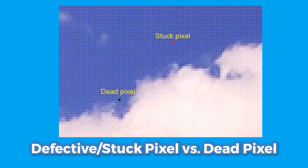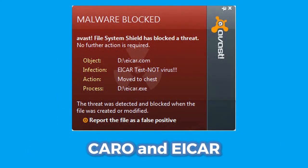CARO, or Computer Antivirus Research Organization, and ICER, or European Institute for Computer Antivirus Research, created an ICER test file that is a totally innocent file but can be used to check if an antivirus is working or not. However, nowadays most antivirus programs do not implement this feature.